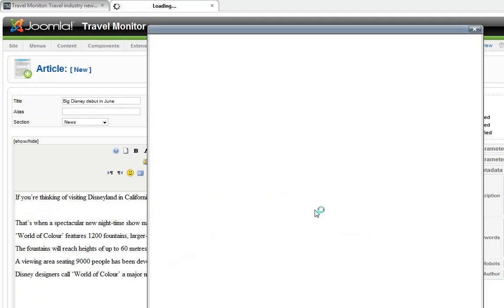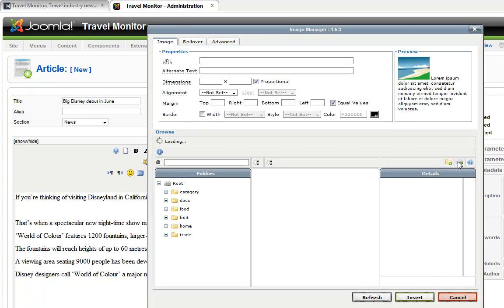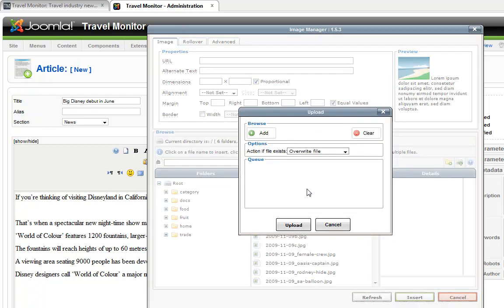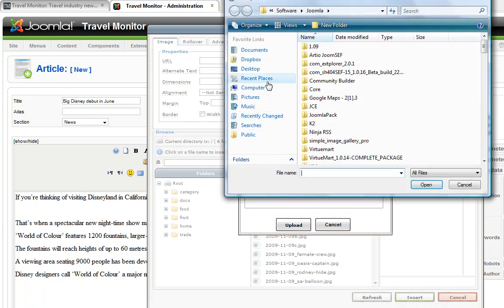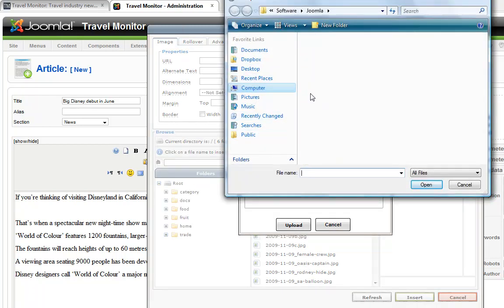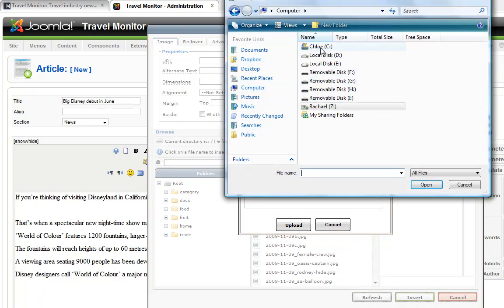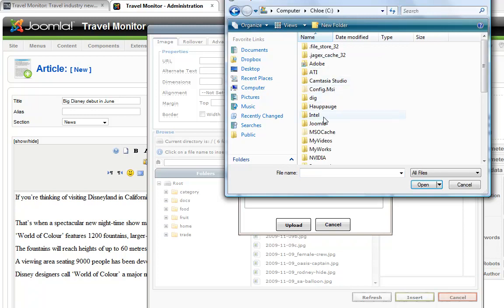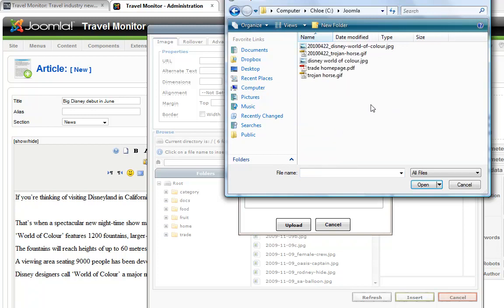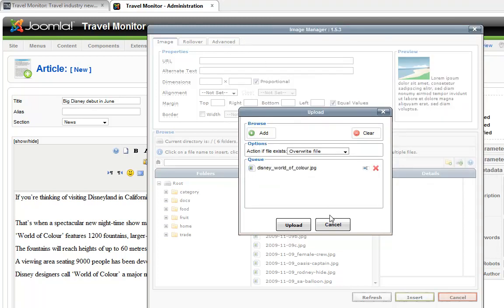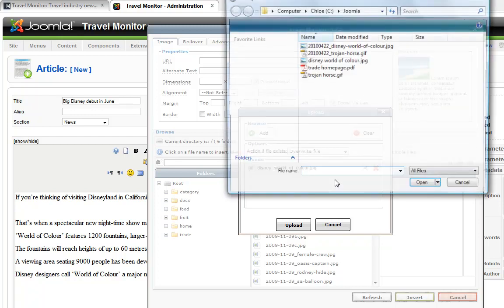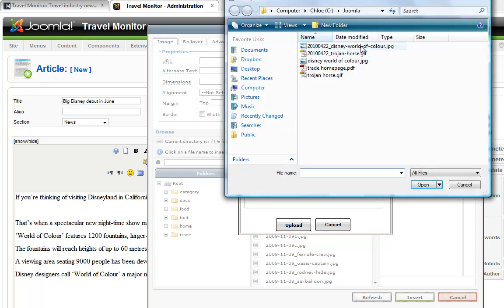So this is how you upload images. No, that's not the one I want. That's that one.